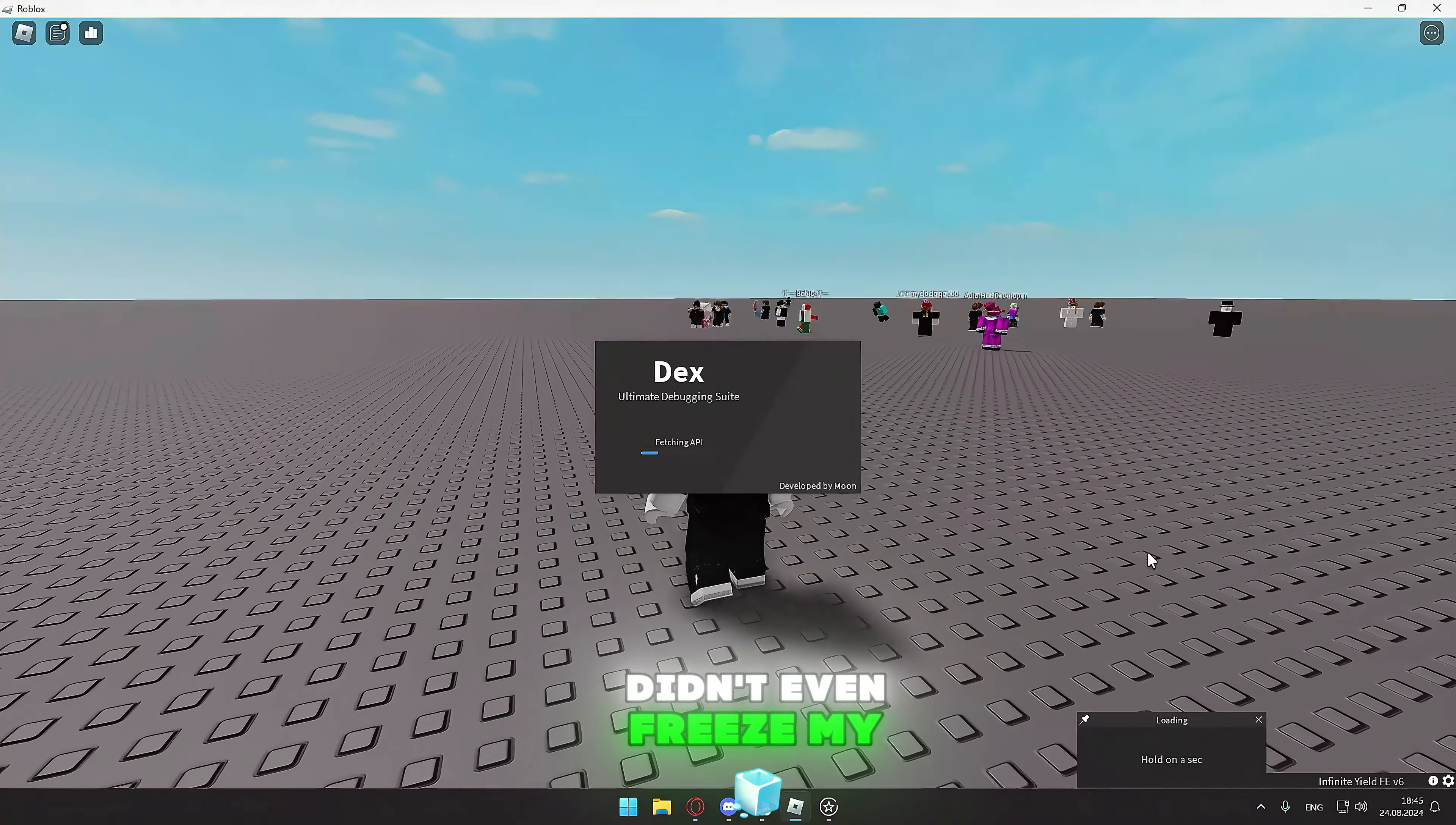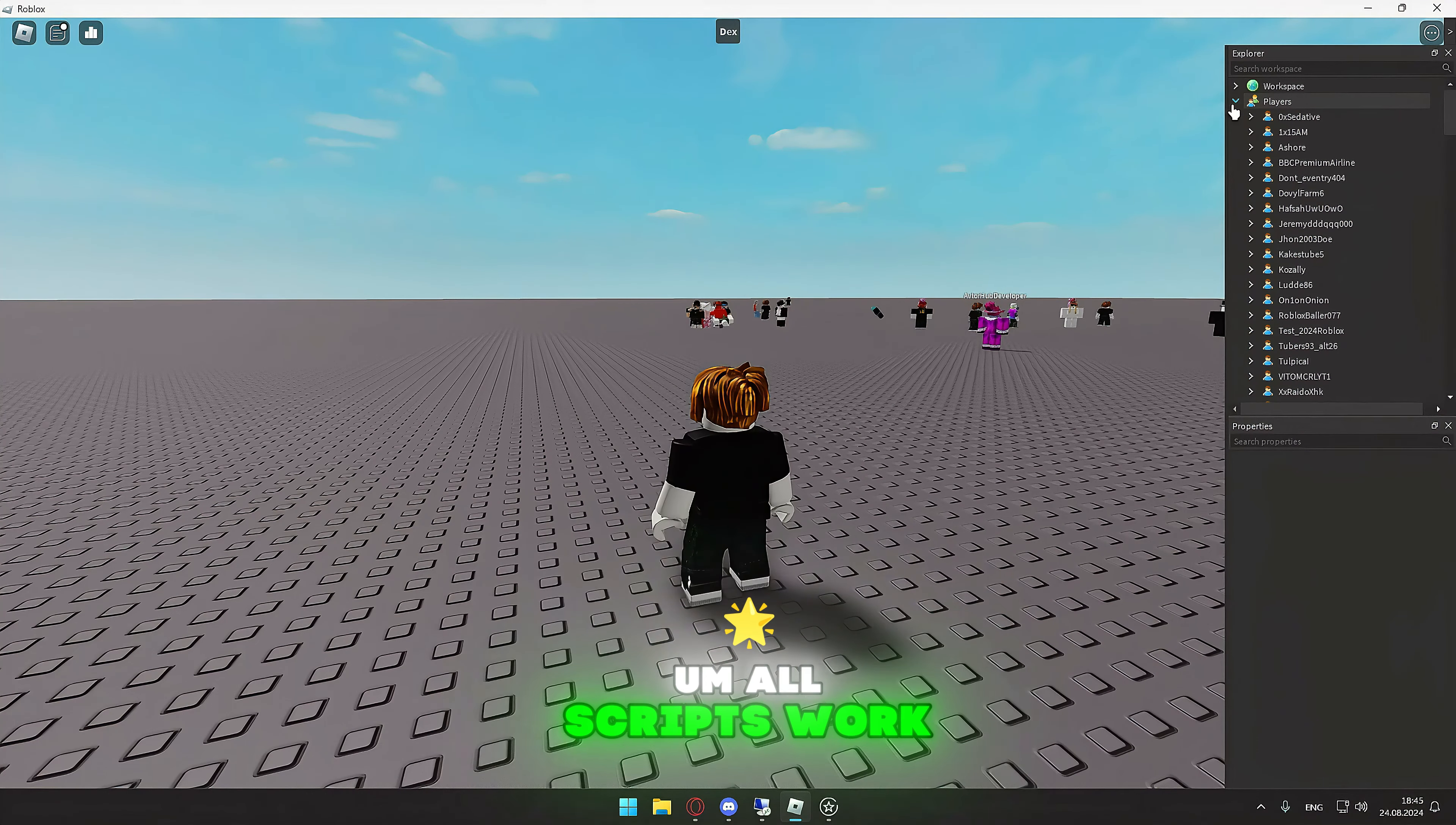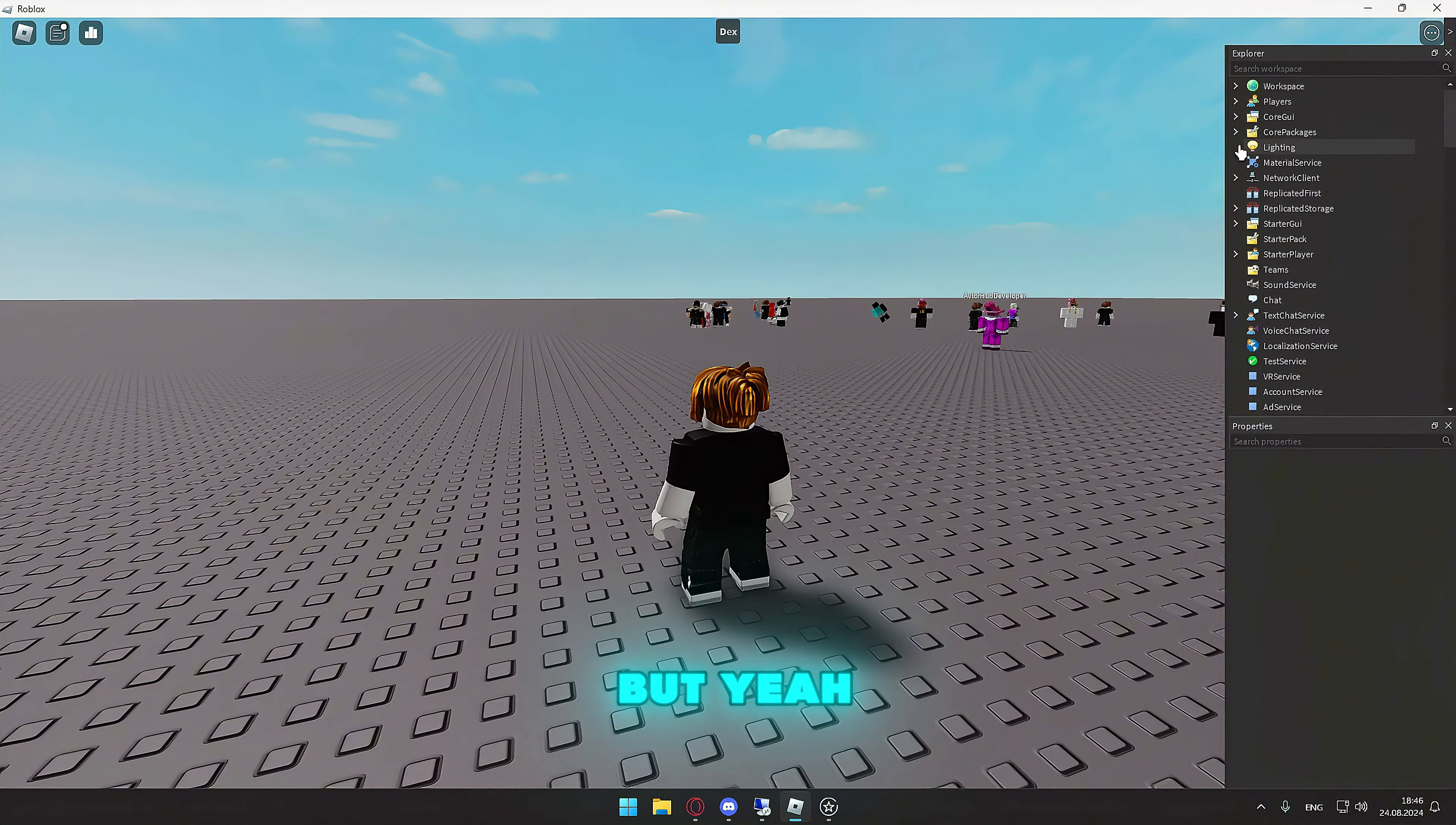Didn't even freeze my screen, which is really nice, obviously. Everything works. All scripts work on here. Does not only this executor.